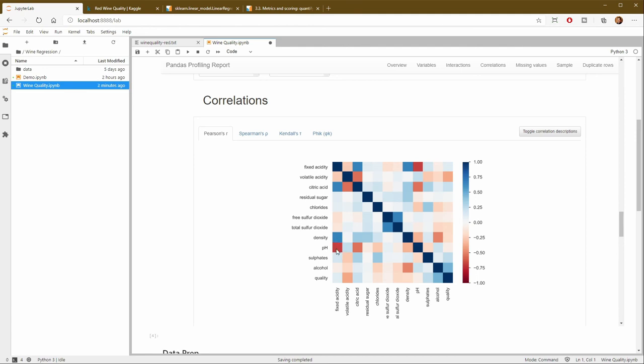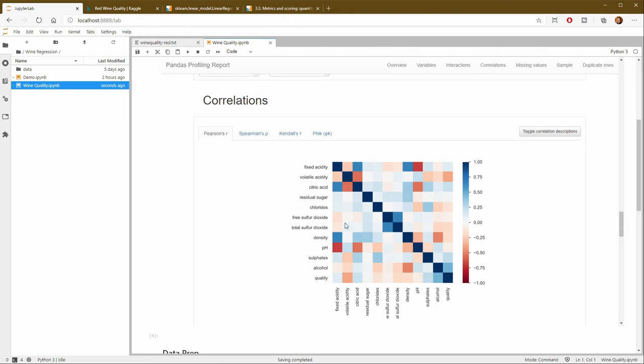So red means that they're negatively correlated. So fixed acidity is highly linear correlated with pH, also correlated with density. And then these that are towards the darker blue, citric acid and acidity are correlated quite a bit. And sulfur dioxide is somewhat. So I may want to think about only having one of each of those in my model and getting rid of the others.